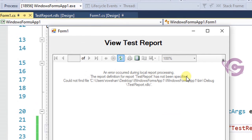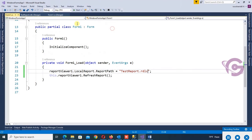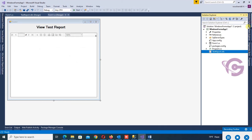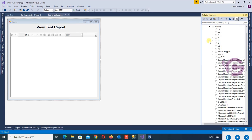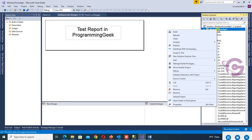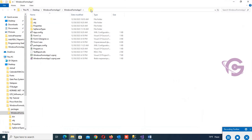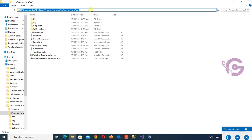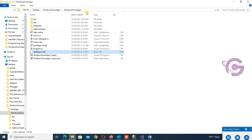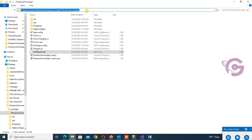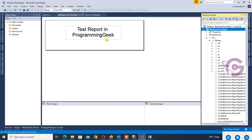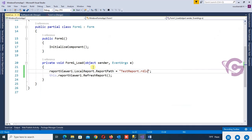The report path requires the report to be in the bin/debug folder of the application, or you can place the full bin/debug folder path. Click Show All Files — this is the bin/debug folder. Right-click on the application to get the directory. The report is TestReport.rdlc — copy the directory path and paste it into the ReportPath.